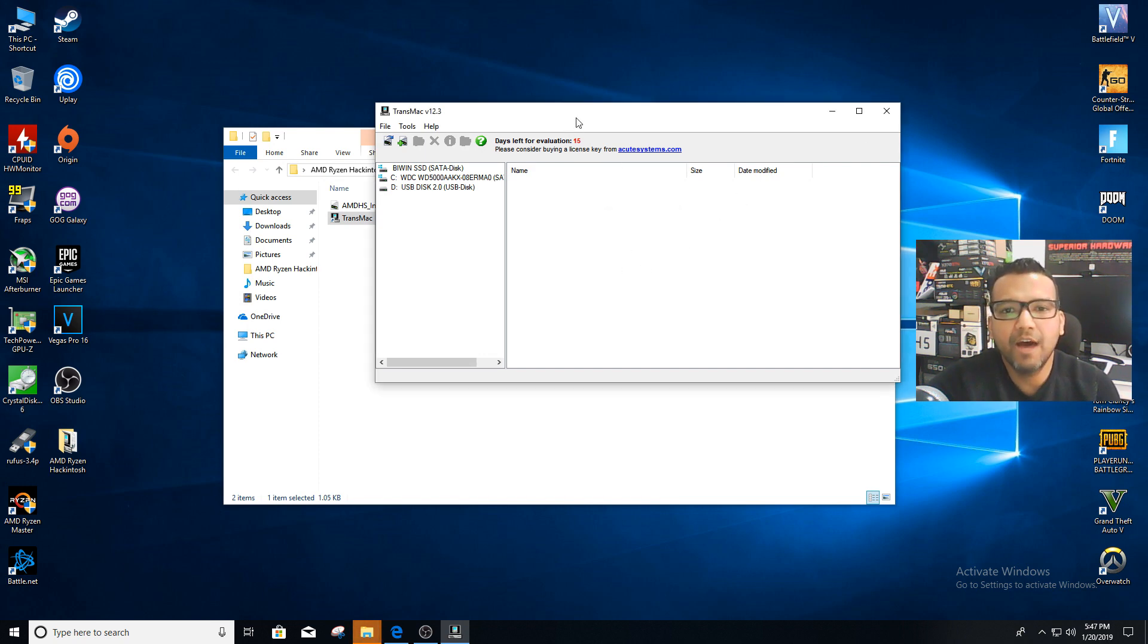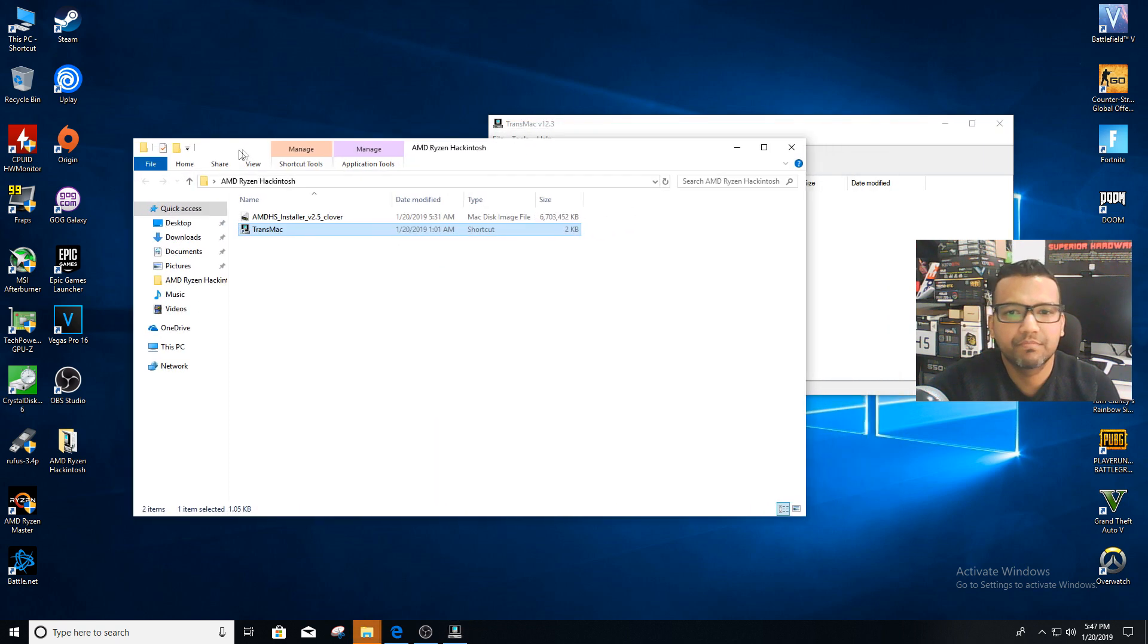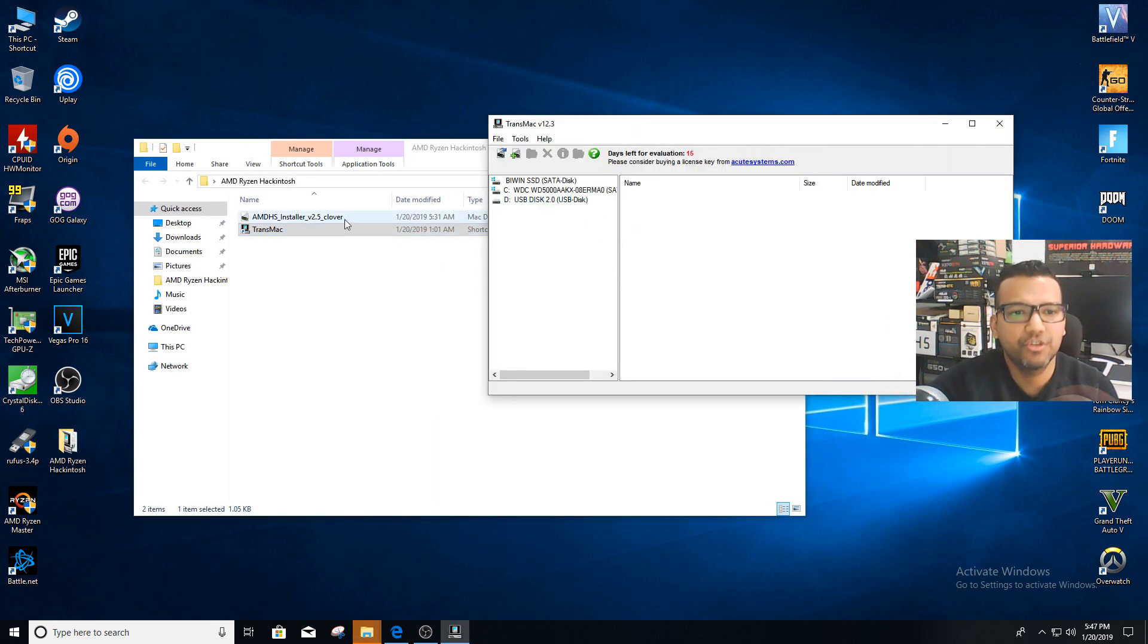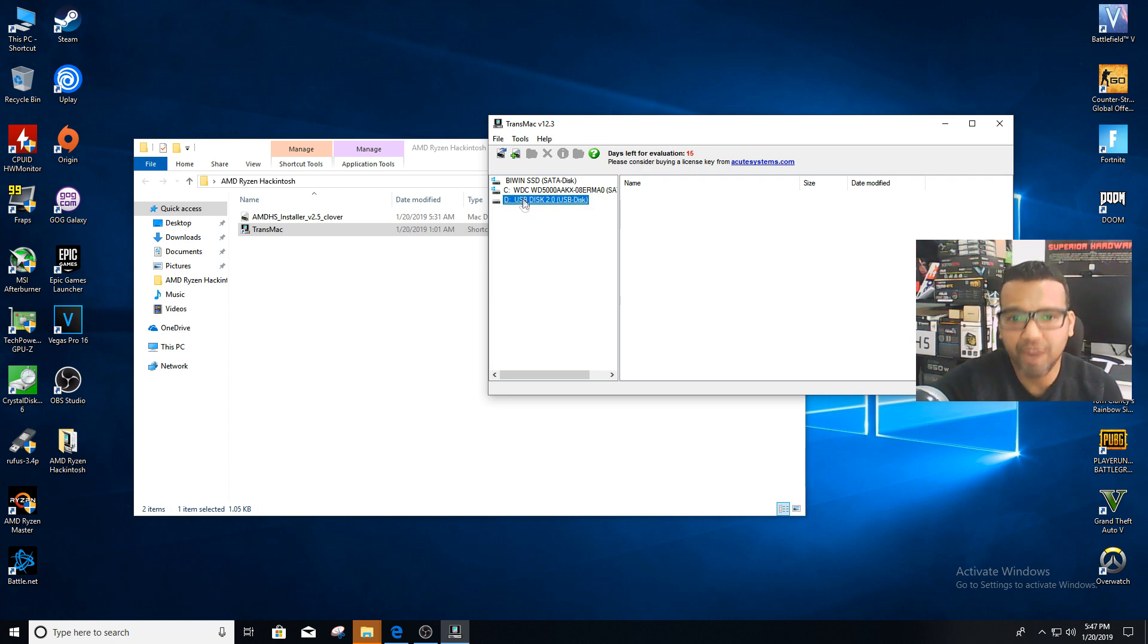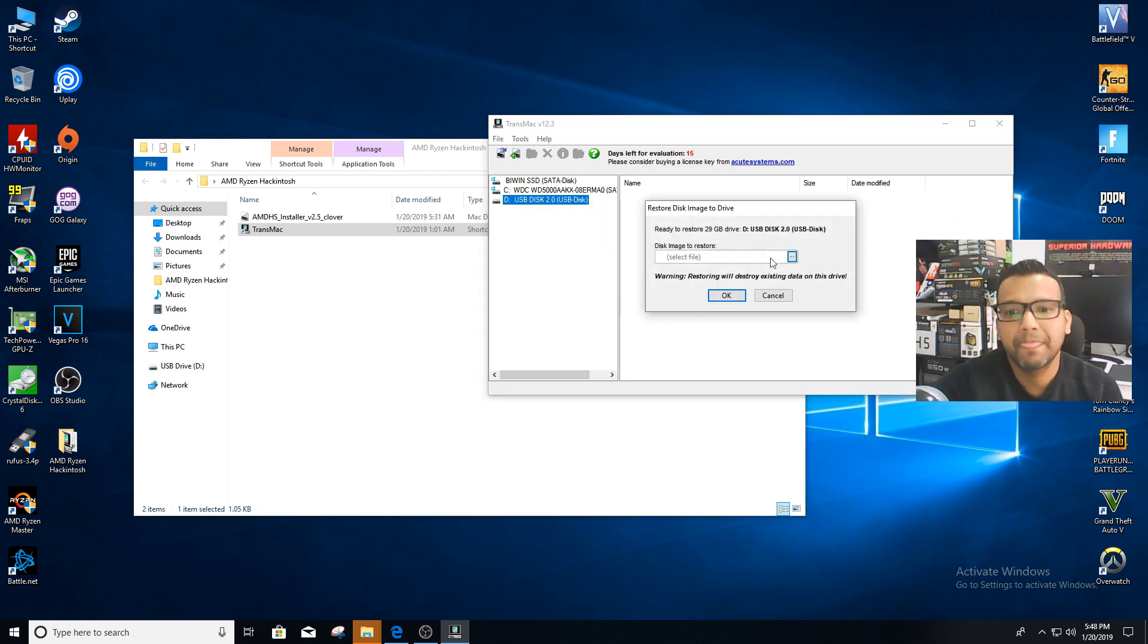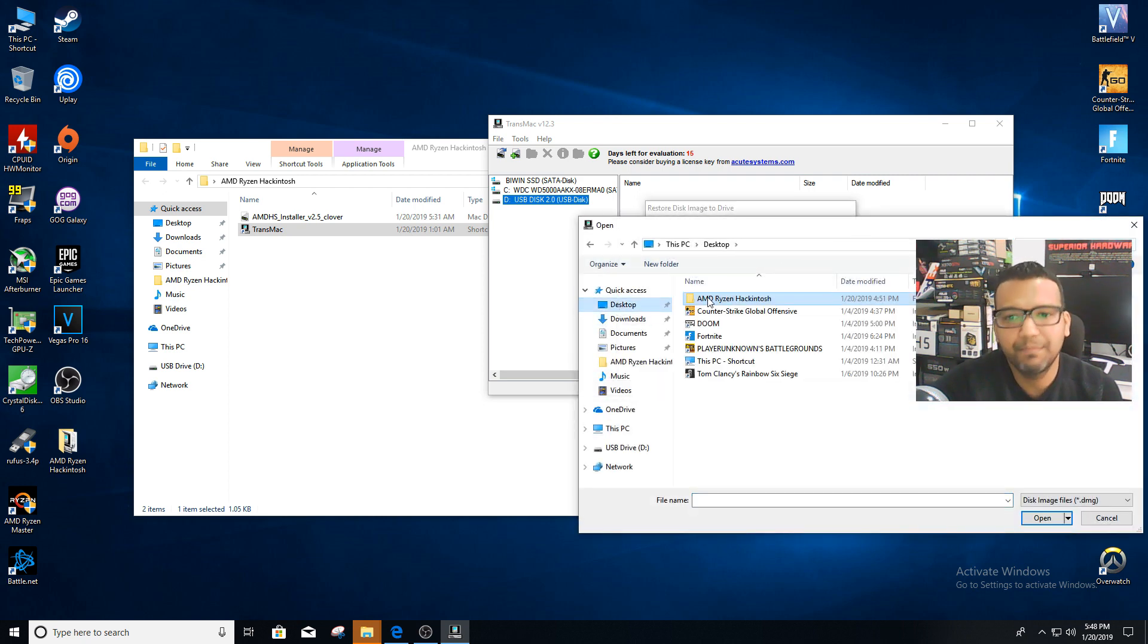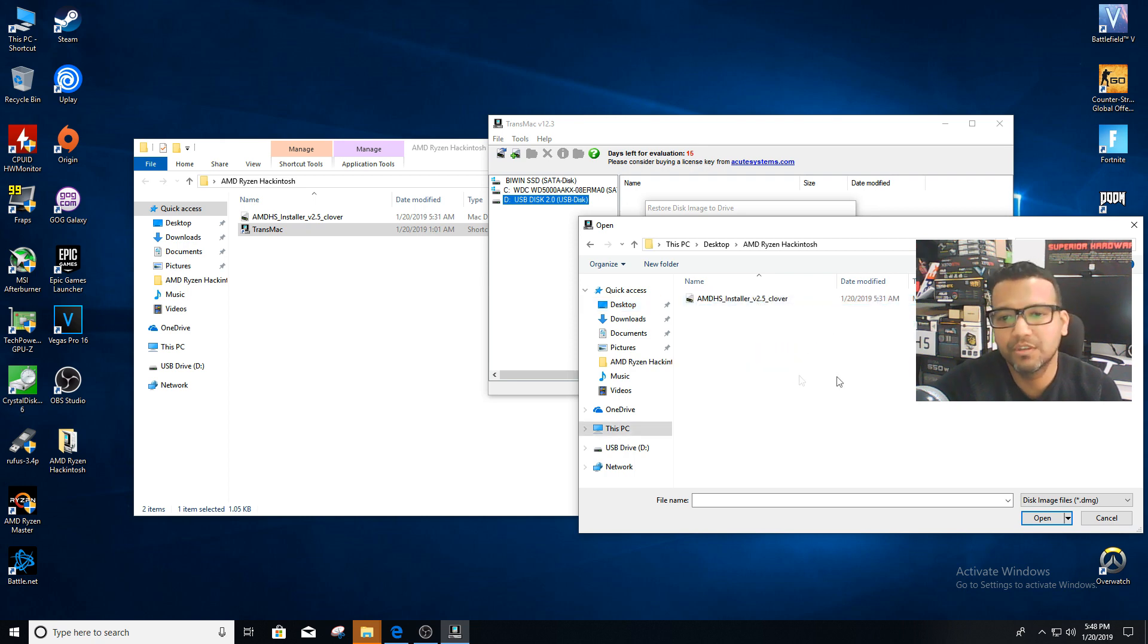Now that we're done formatting, you can cancel. It's okay, don't worry about errors. Now we can restore the disk image. We'll restore AMD HS Installer version 2 Clover to our USB drive. We can right-click on our USB disk again and then restore with disk image. Yes. Now we can select—go to your desktop. I have it on my desktop in my AMD Ryzen Hackintosh folder.